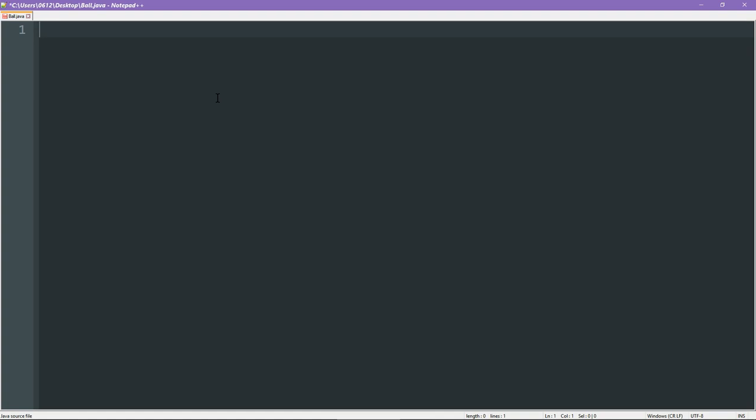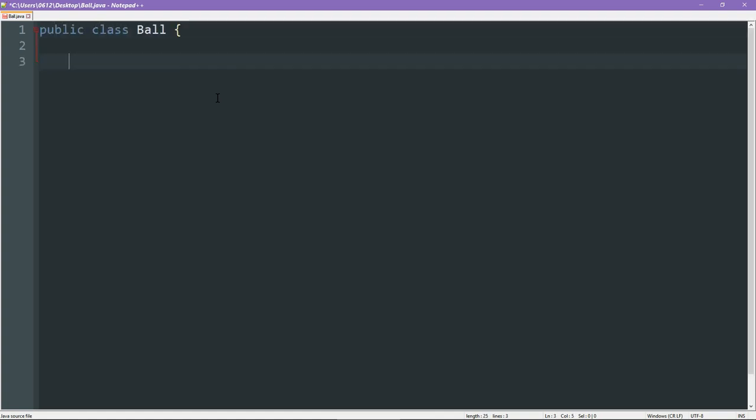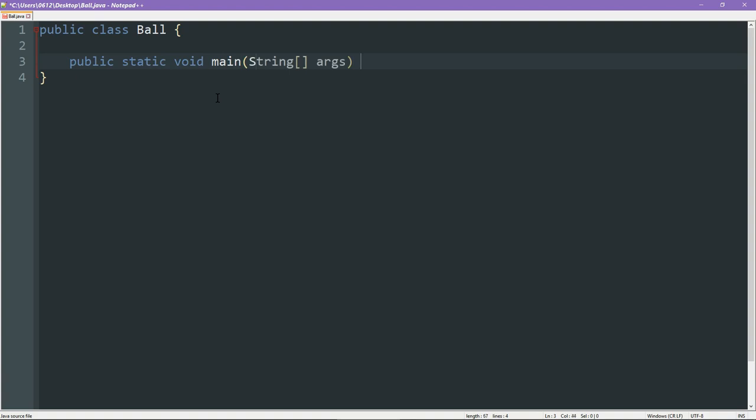So to start off with, we definitely need our class. This is where we started last time. And of course, we'll also need our main function as well. This allows us to actually run our program.